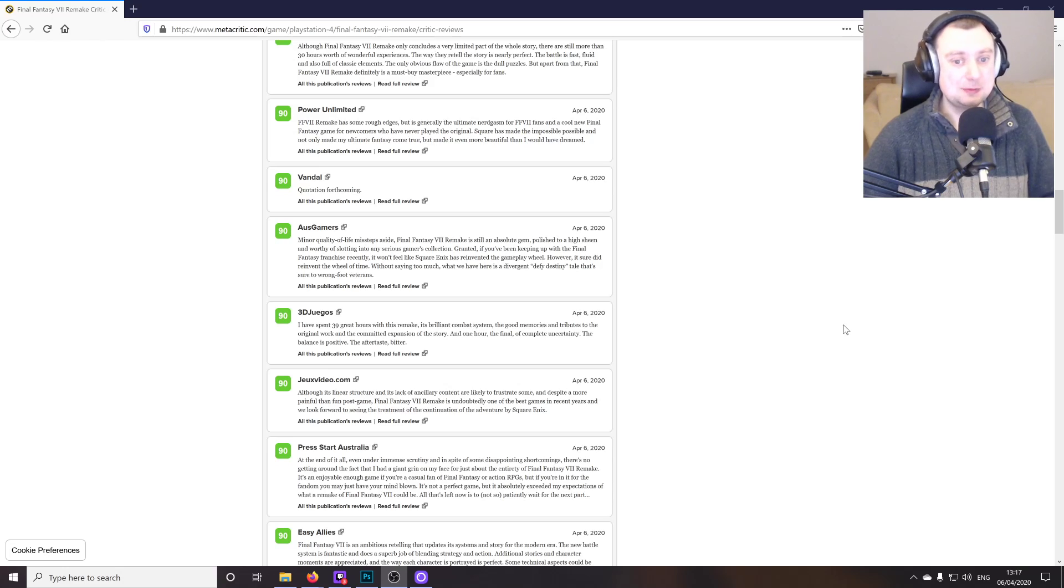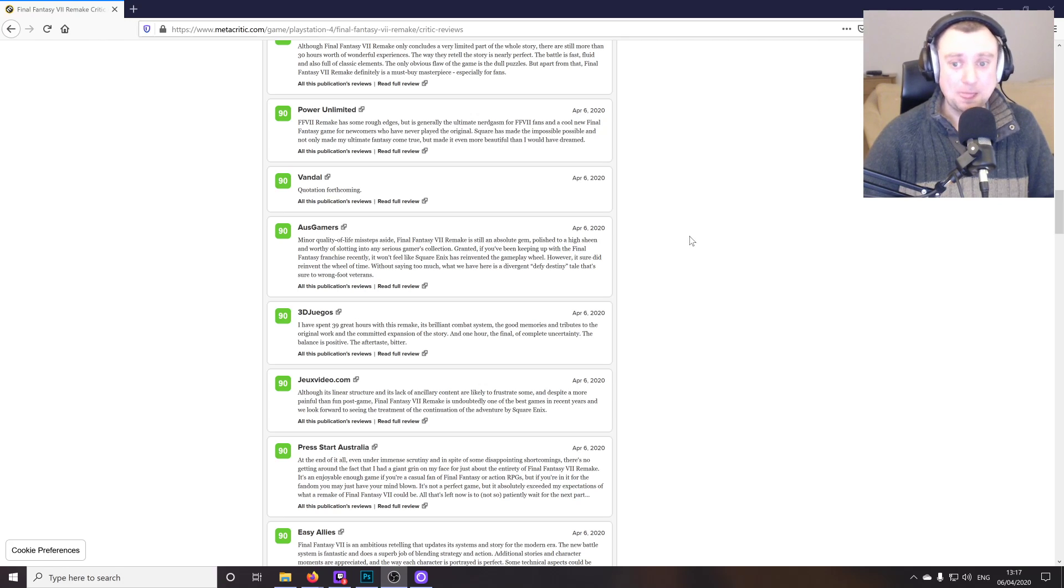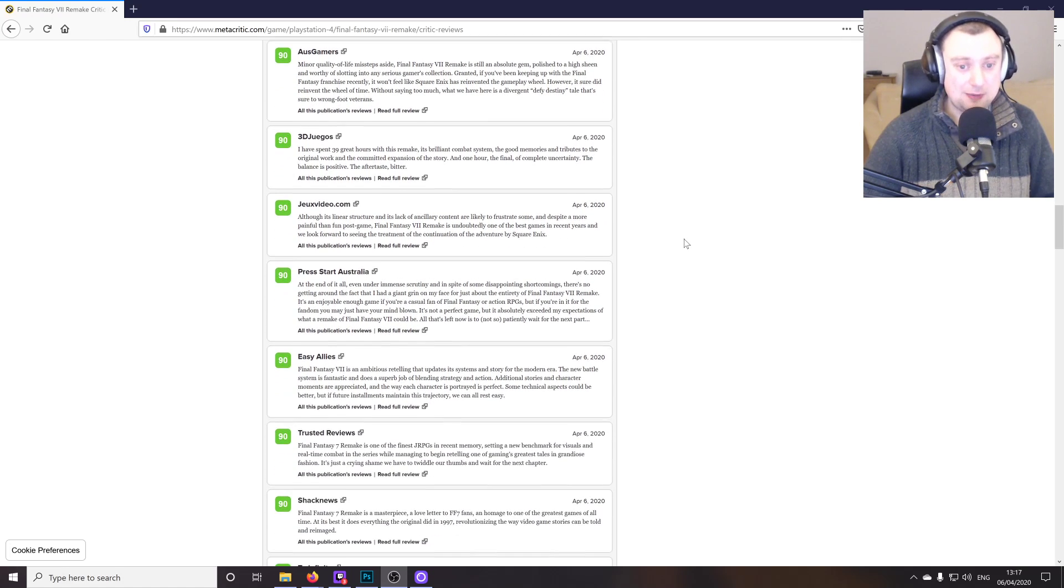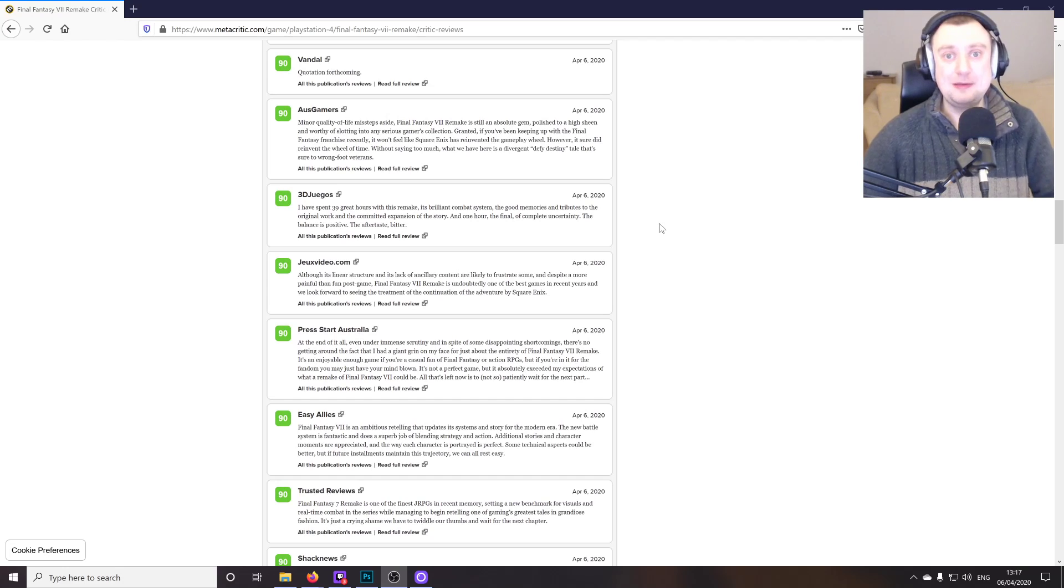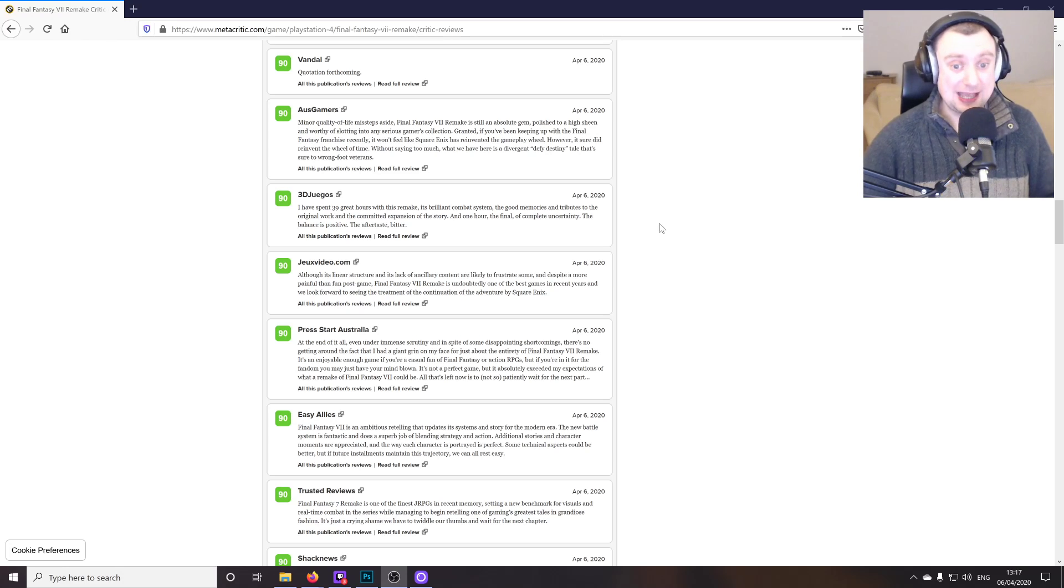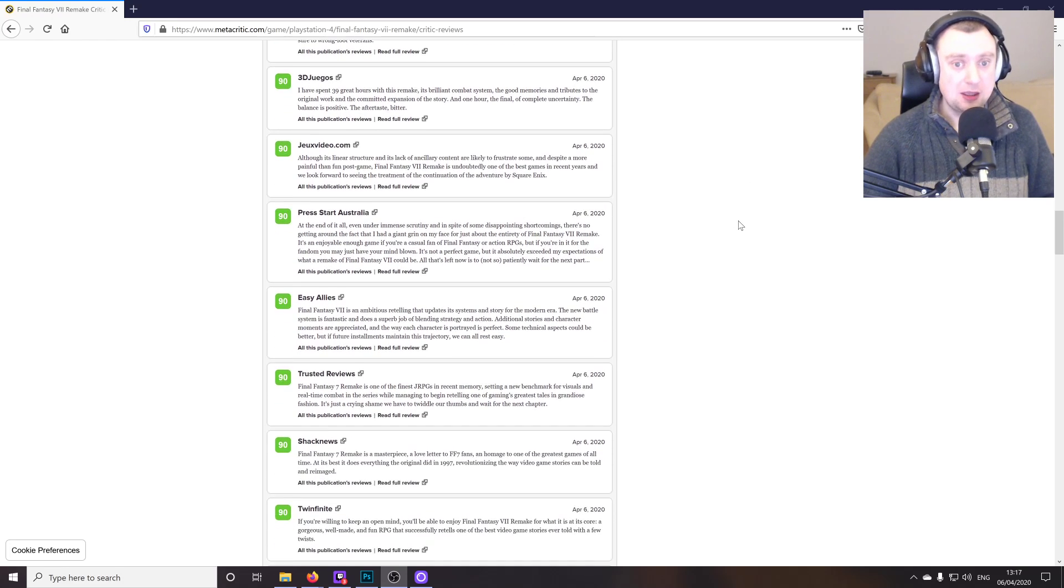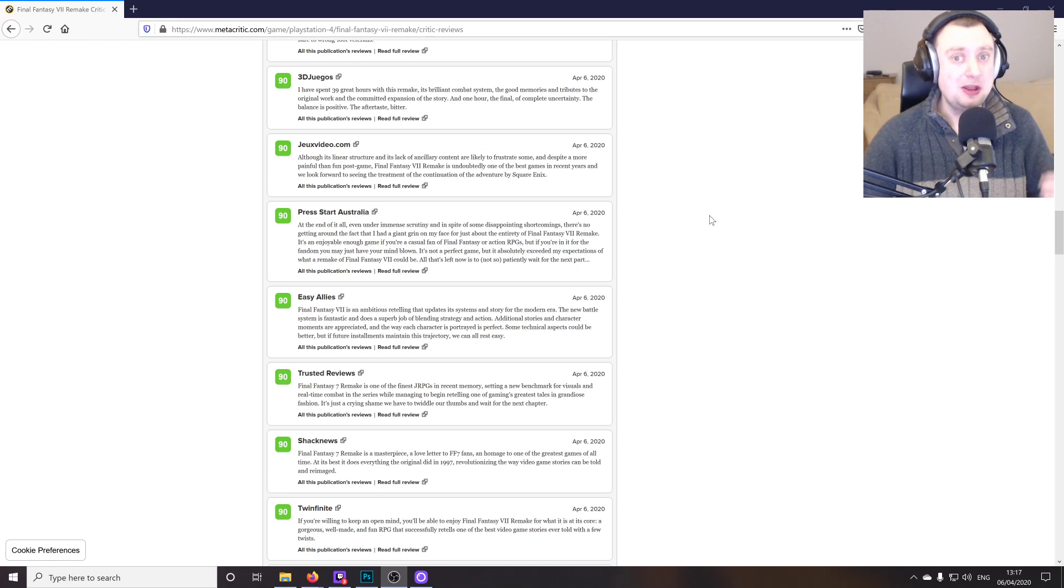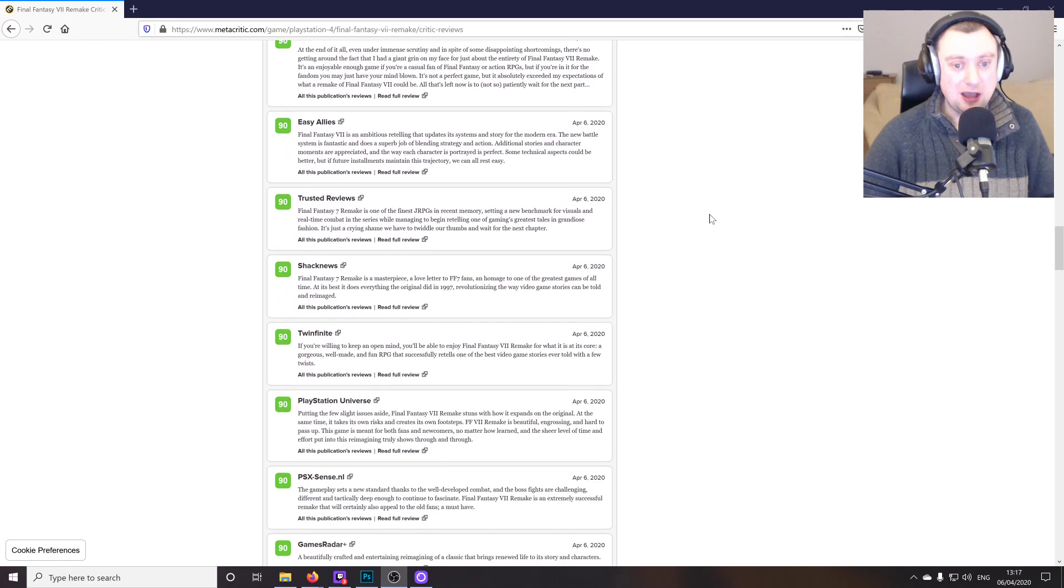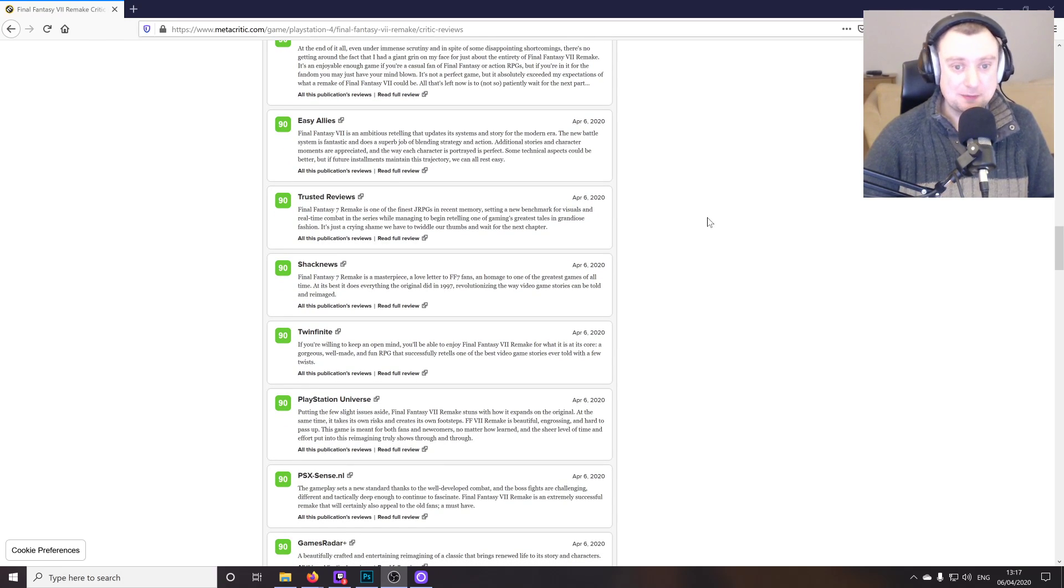Ozgamer says minor quality of life missteps aside, so a little bit of negative feedback there. Final Fantasy 7 Remake is still an absolute gem. Polished to a high sheen and worthy of slotting into any serious gamers collection. Yep, absolutely. Like I said, even if you've not really got that nostalgia or you've not really played Final Fantasy 7 or the franchise as a whole, this is a fantastic place to really step into it. Just be warned though that once you do, there are other games in the series that might not live up to the potential that Final Fantasy 7 Remake will set.